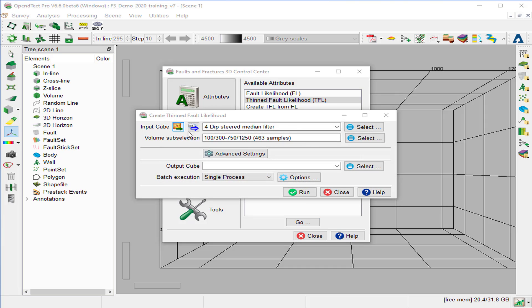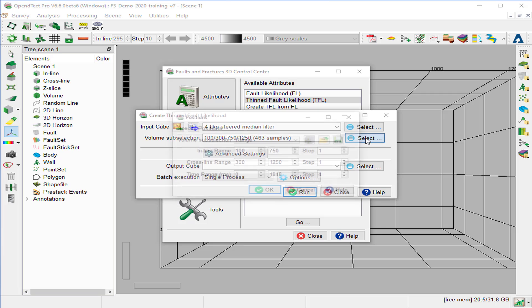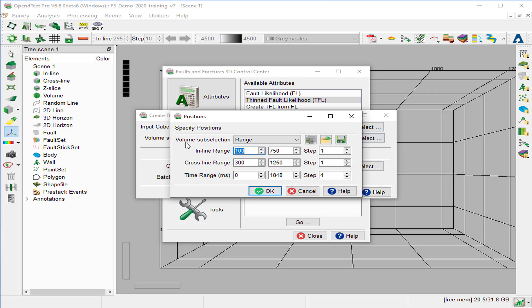Specify the input cube as the dip-steered median filter. To speed up the process, we set the volume sub-selection to the 120–400 range for the inline, 350–600 range for the cross-line, and 1418–1480 for the Z-range, and click OK.